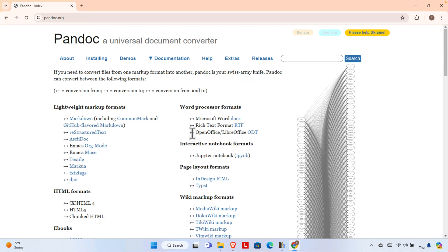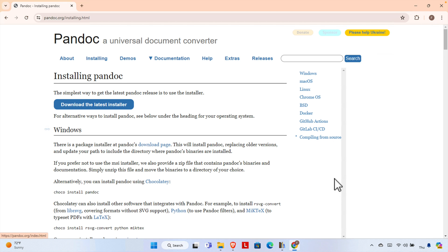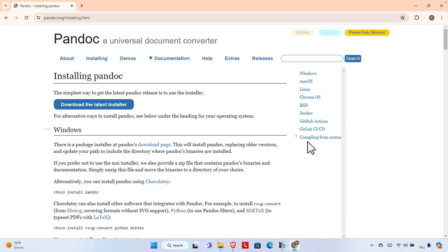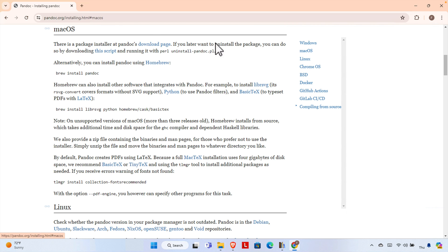So let's see how we can install it. First we need to click on the installing button. Once you click there you'll find a table page with a couple of options — Windows, Mac OS, Linux, Chrome OS, and more. These are the operating systems this software can be installed on. Whatever operating system you are using, you just need to click the relevant one. For Mac OS you click Mac OS; I'm using Windows currently so I'm going to click Windows.